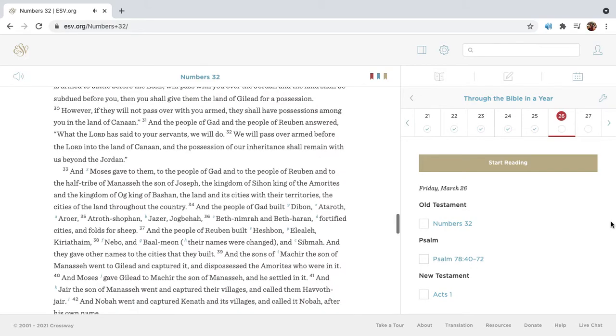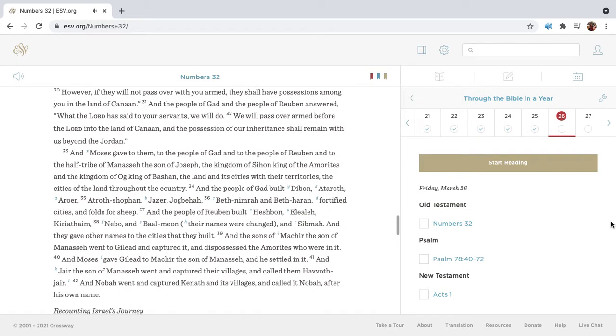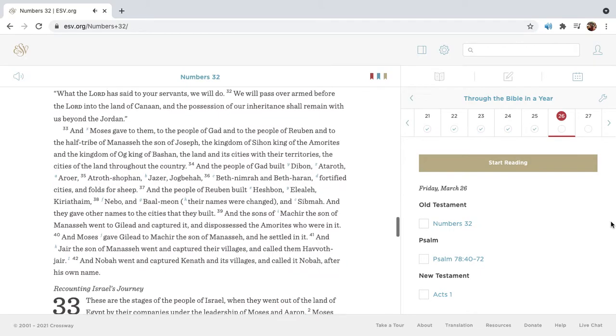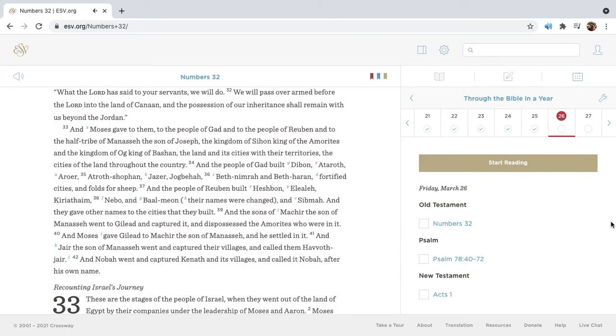However, if they will not pass over with you armed, they shall have possessions among you in the land of Canaan. And the people of Gad and the people of Reuben answered, What the Lord has said to your servants we will do. We will pass over armed before the Lord into the land of Canaan, and the possession of our inheritance shall remain with us beyond the Jordan.